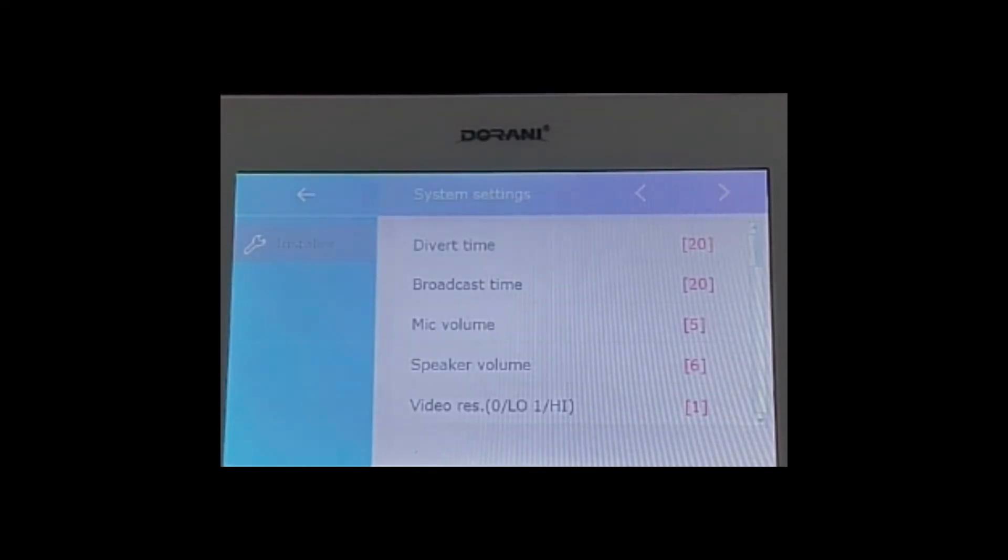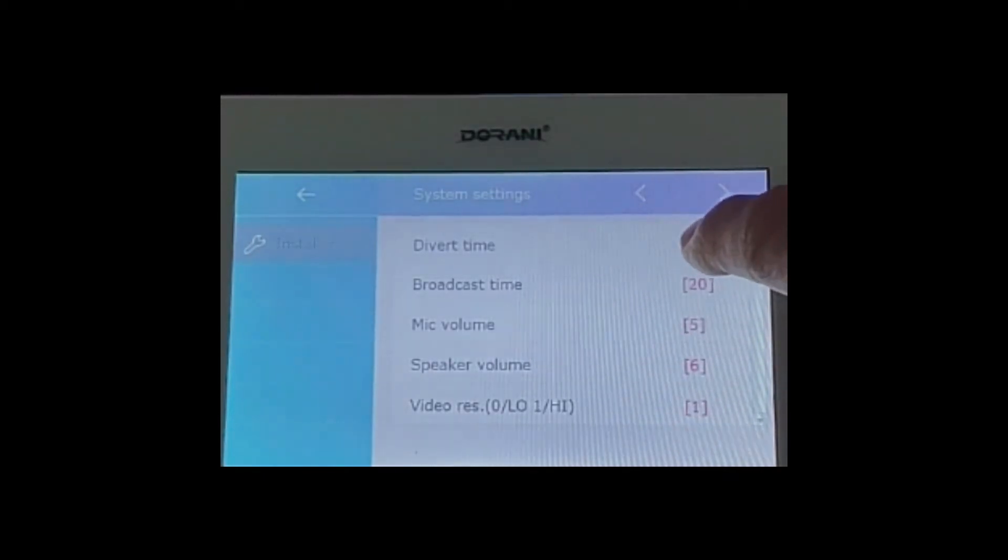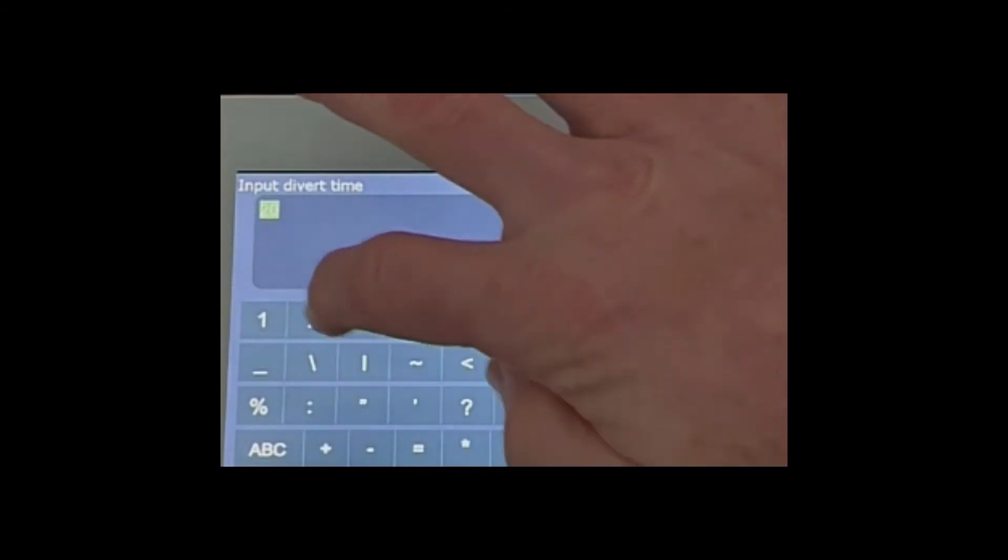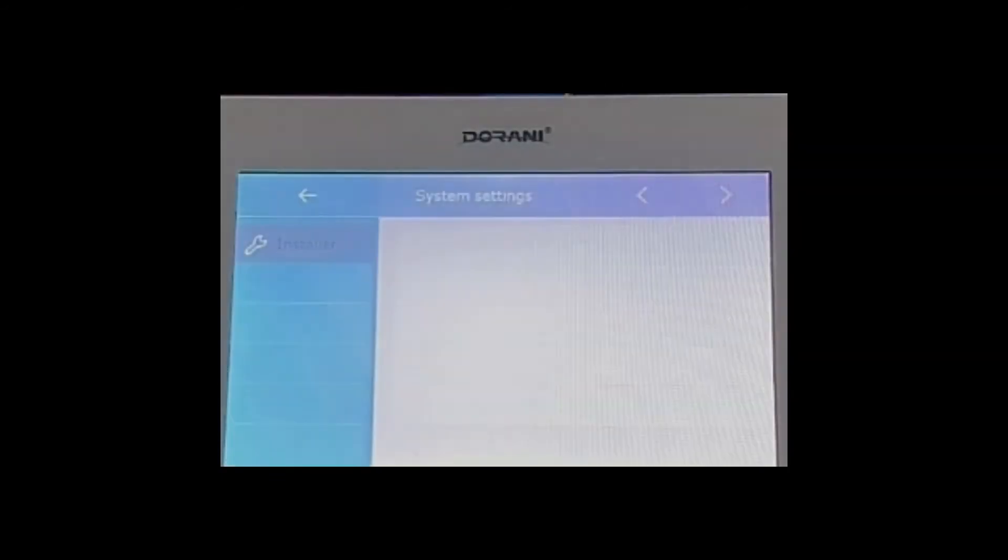You can change that divert time to whatever you want it to be. So if you want it to call 10 seconds after the doorbell's pressed, you can just change that to a 10 just by selecting it there and changing your diversion time.